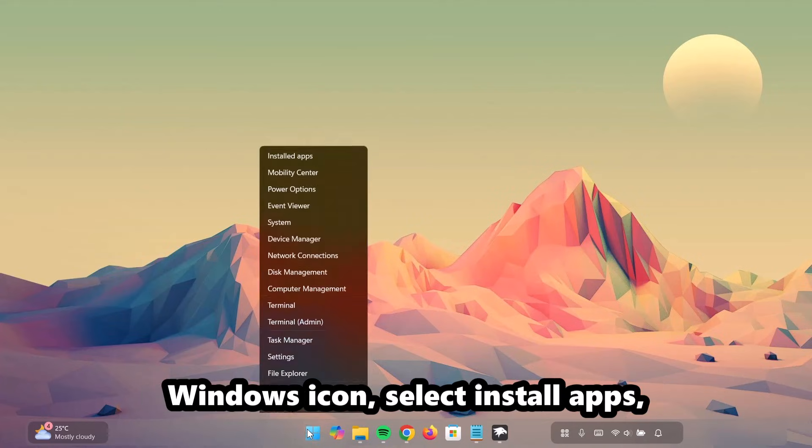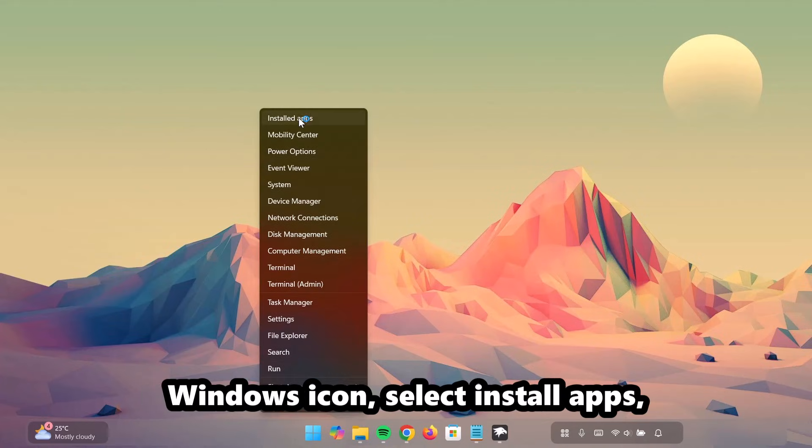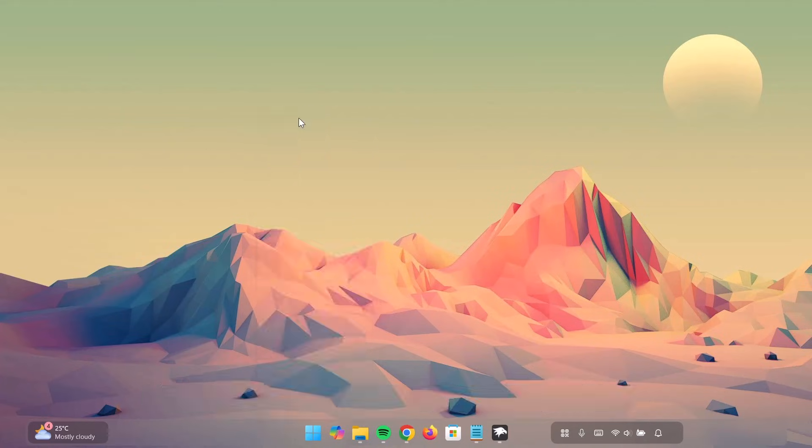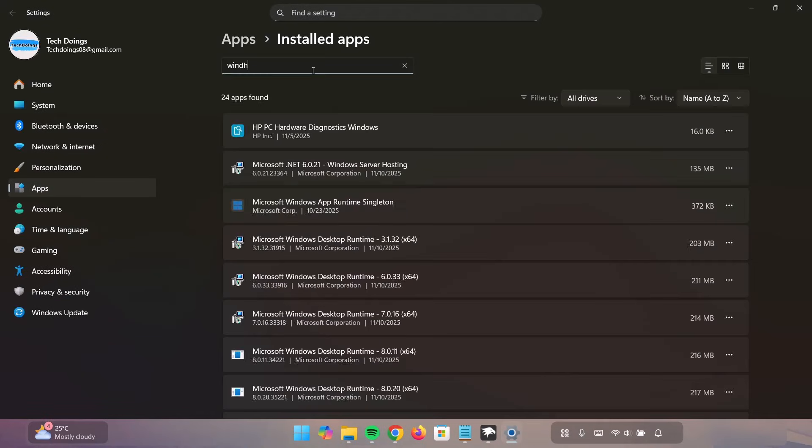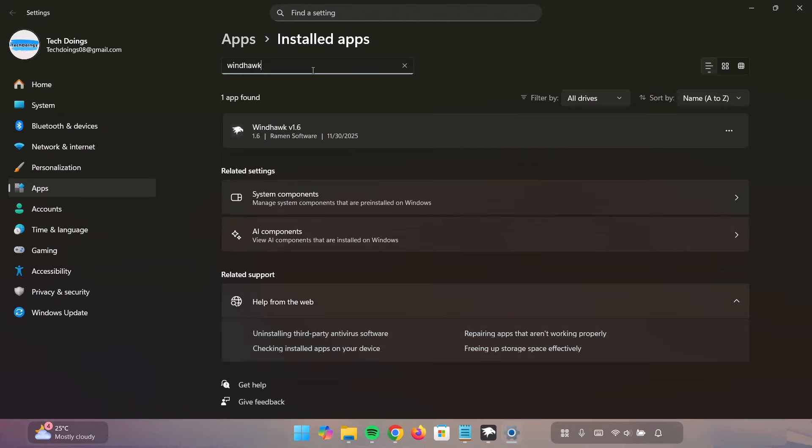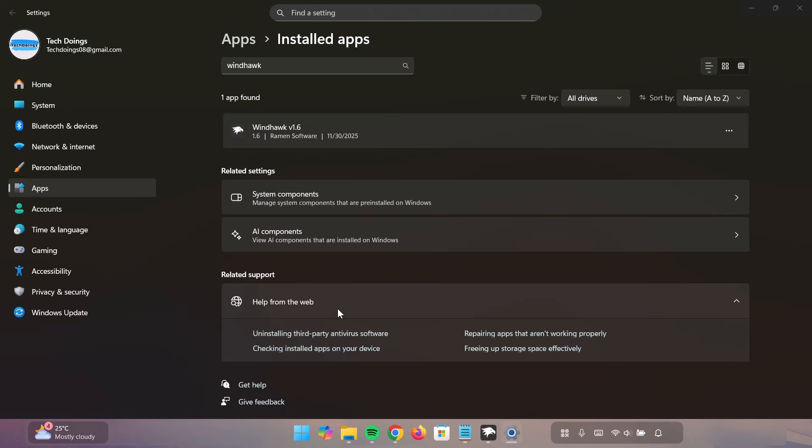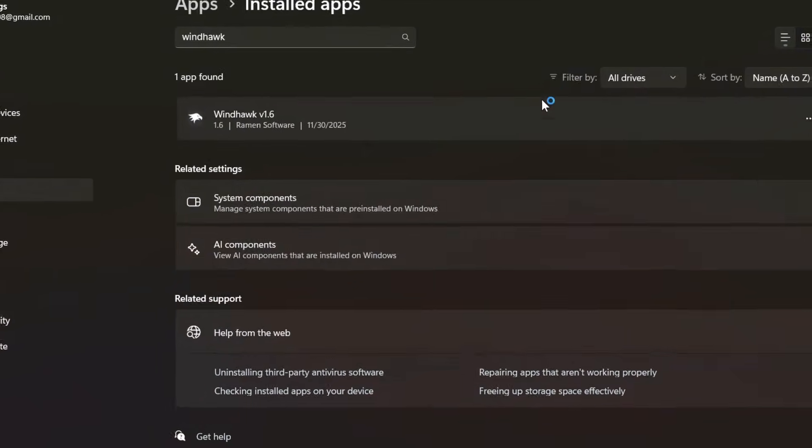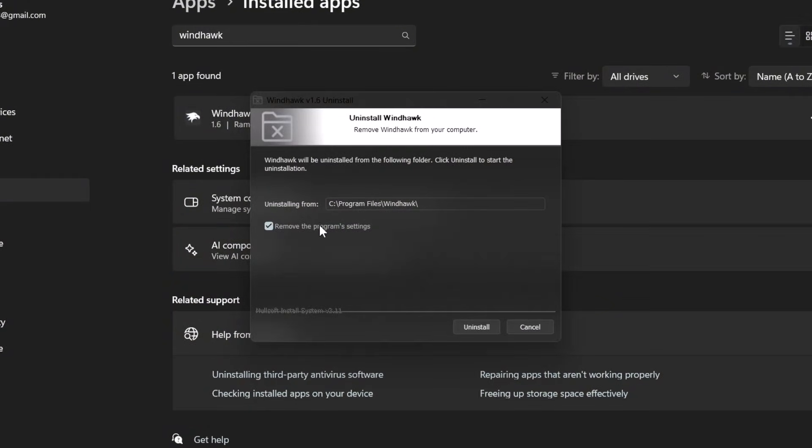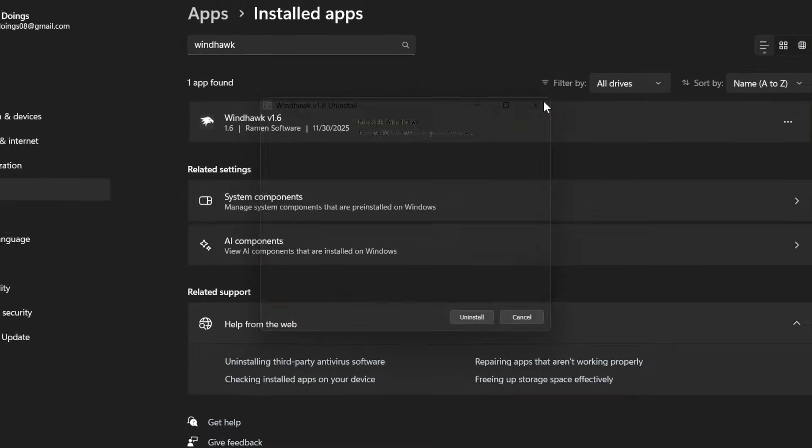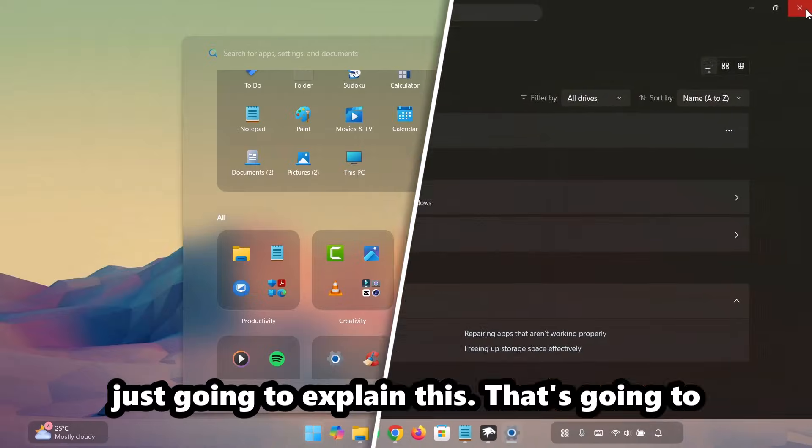Now, right-click on this Windows icon. Select Installed Apps. Search for Windhawk. Go onto this three dots on the right side. Click on Uninstall. Select Uninstall again. If you get any notification, select Yes. Check on this so all the settings will be removed as well. Then, click Uninstall. So, that's all you have to do to get rid of this app and settings. So, I'm not going to uninstall it now. I'm just going to X on this.